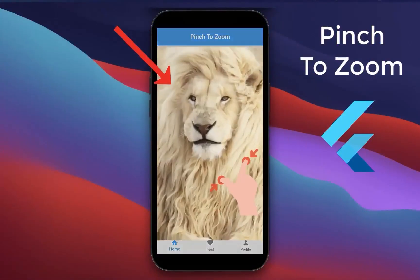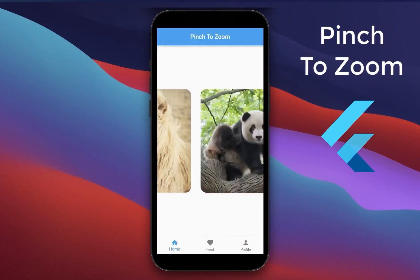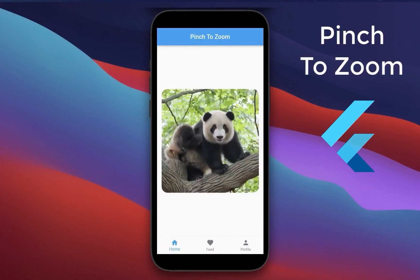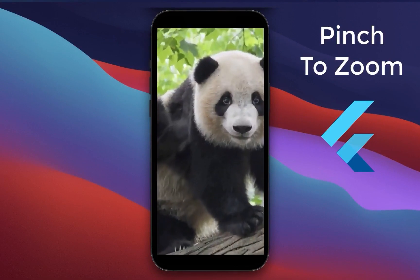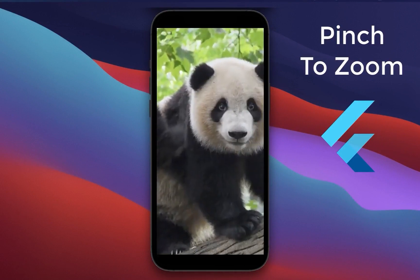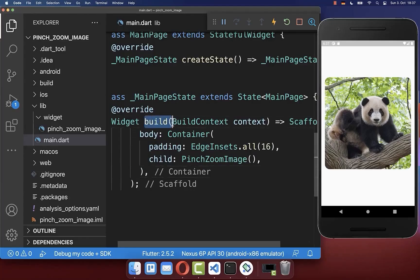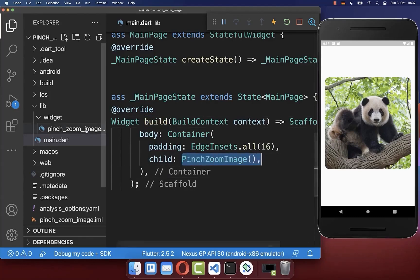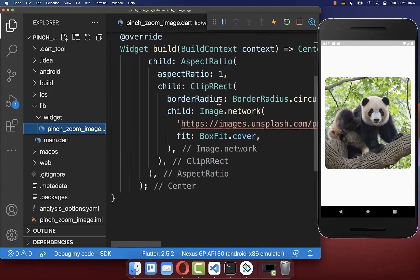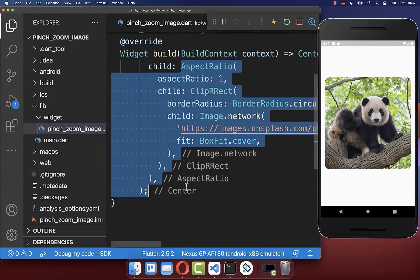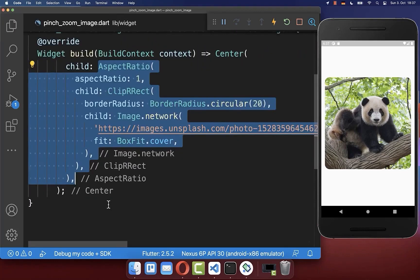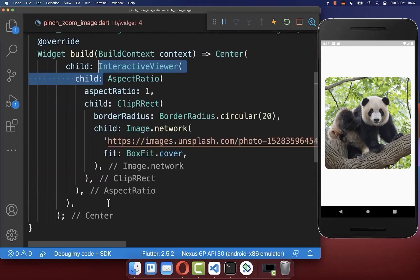How to add pinch to zoom to zoom in and out images with the Flutter InteractiveViewer widget. You can also pan around while zooming left to right and vertically up and down. Let's get started within the build method, where I have created this pinch zoom image inside a separate file. We create the image visible on the right side, and now wrap it with the InteractiveViewer widget.